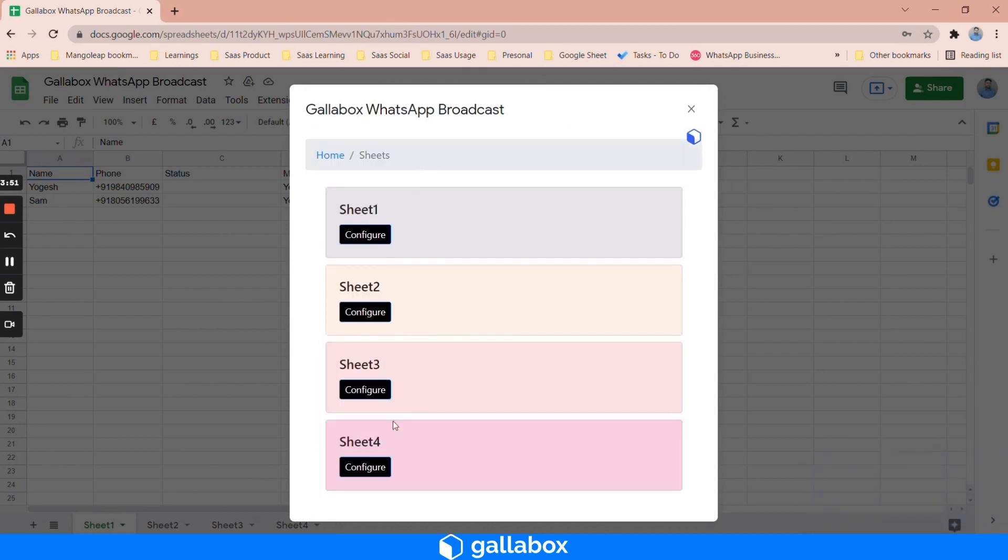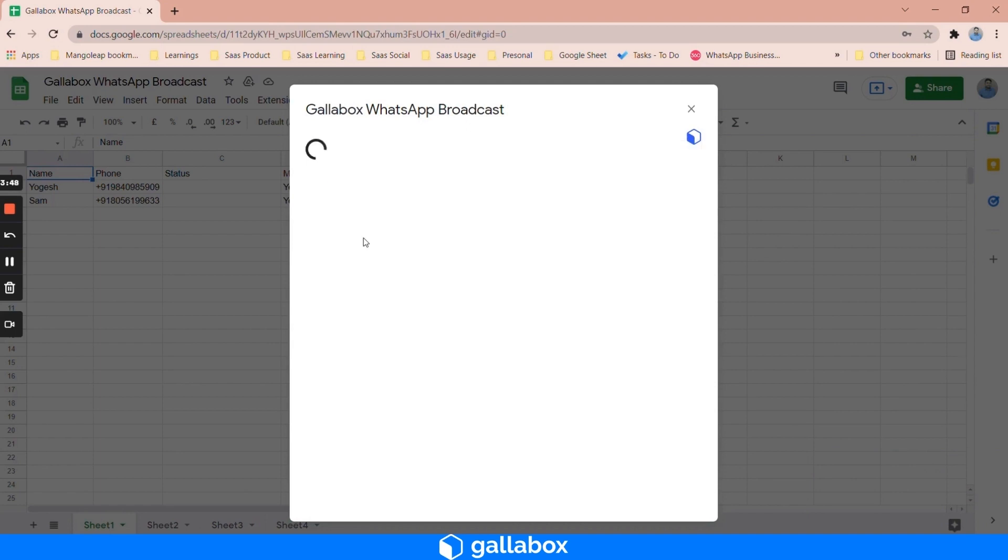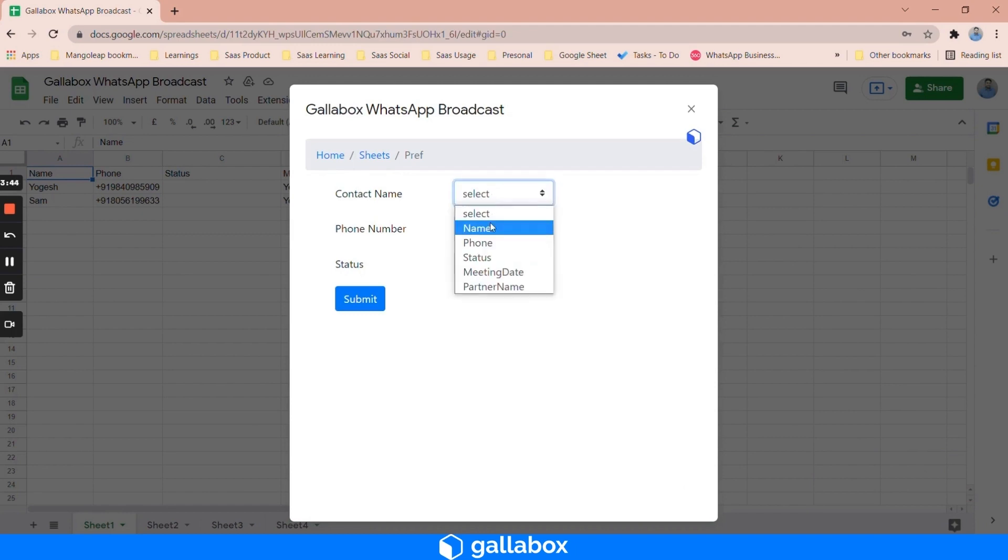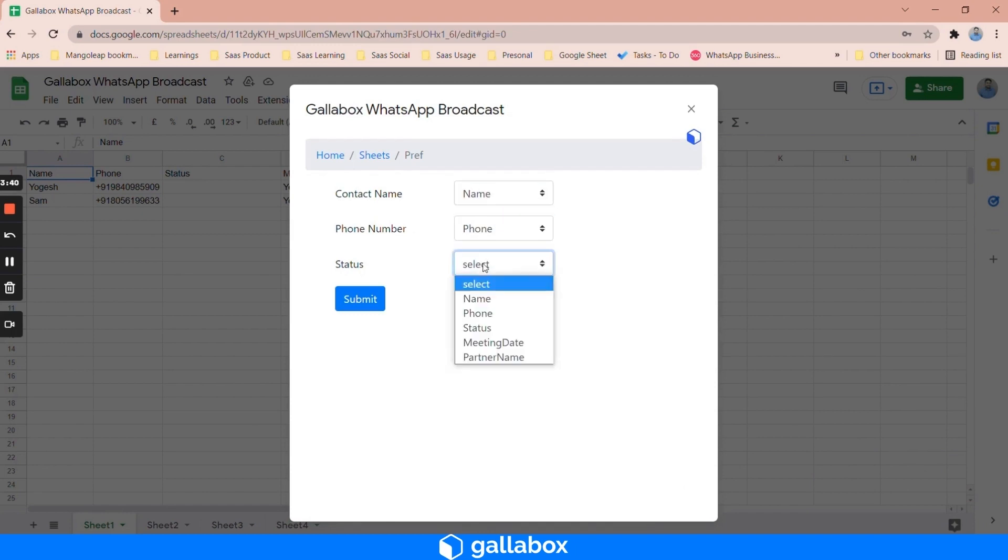There are multiple sheets here, so we need to configure one by one. Let's say I'm going to configure sheet one and I have to map the fields: contact name equals name, phone number equals phone, and status equals status, and submit.